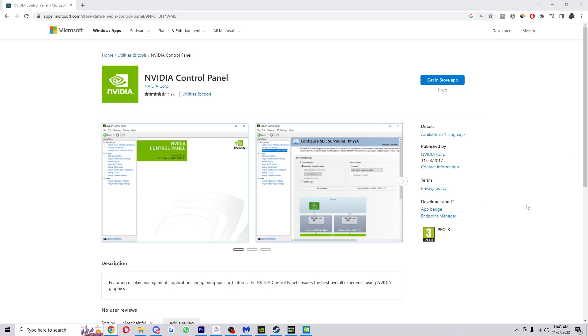To start with, you first want to have the Nvidia control panel downloaded. You can head over here to the Microsoft store and download it, and once you have it downloaded we're going to go ahead and open it up.